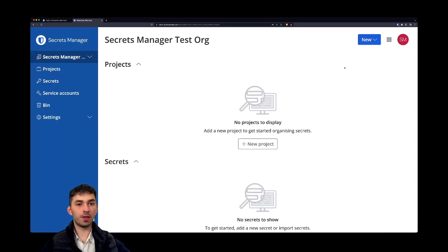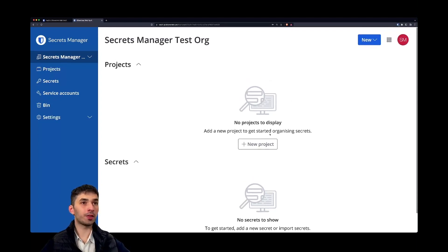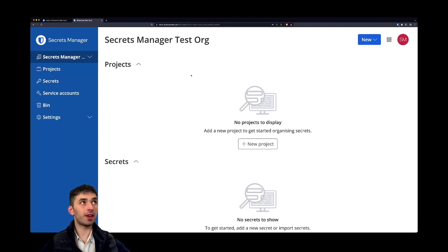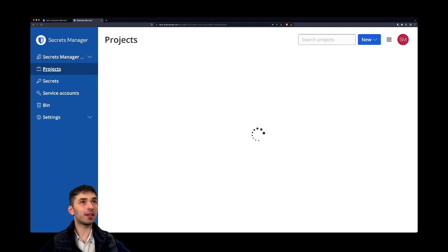Now in this test organization we haven't set up any projects or secrets yet. This is the dashboard where you see your most recently edited projects and secrets. So let's begin by setting up a project.